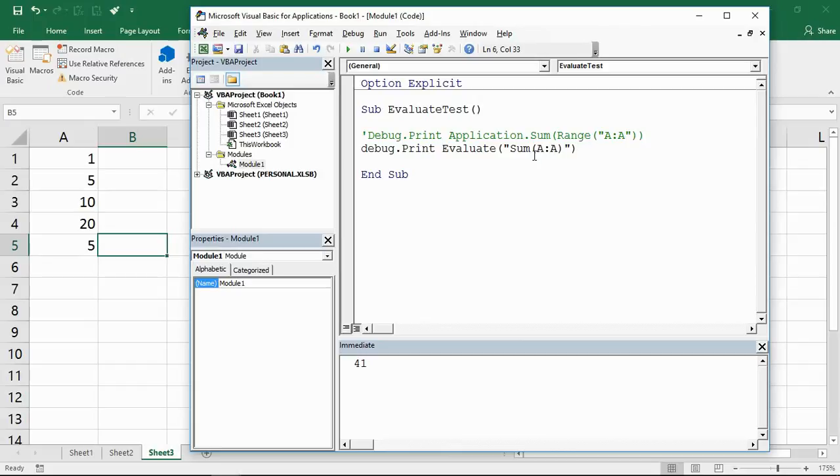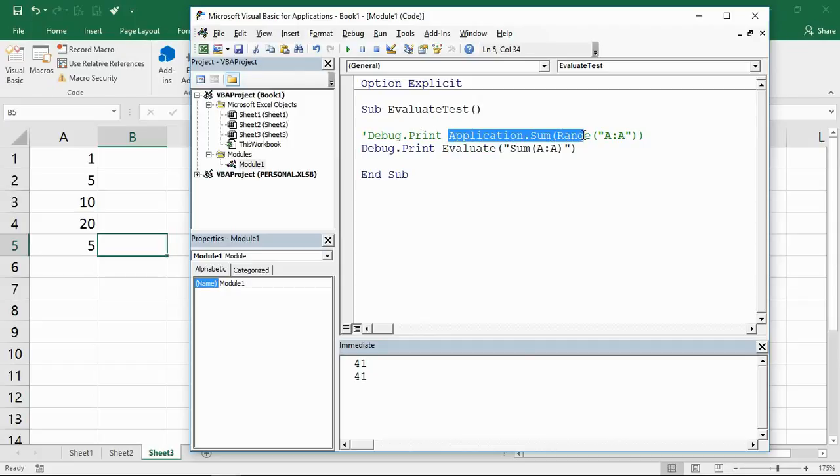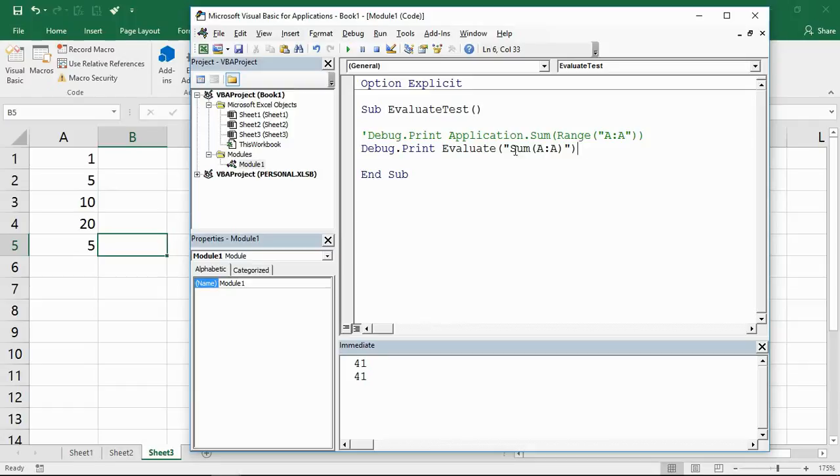If I run this macro now you'll see at the bottom another 41. The evaluate function is doing exactly the same as the option above. It's just simplified in that I can put a normal looking function inside those brackets and inverted commas.